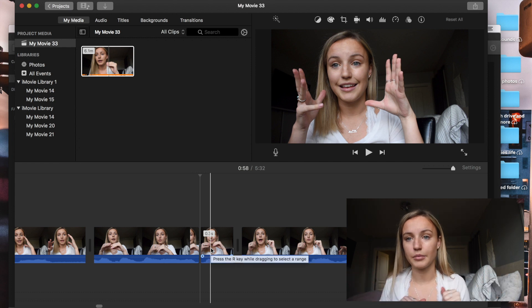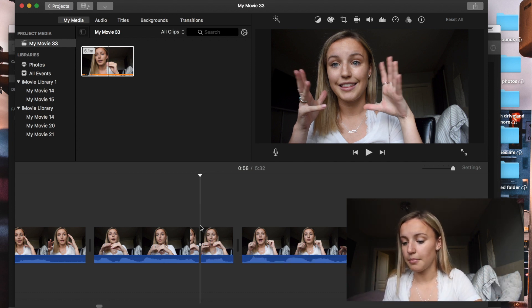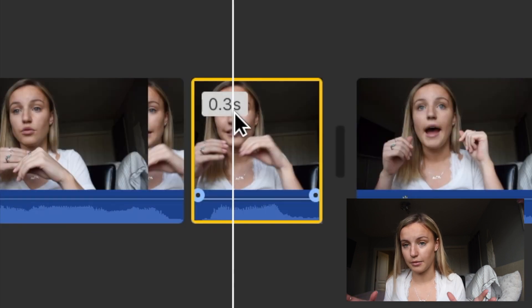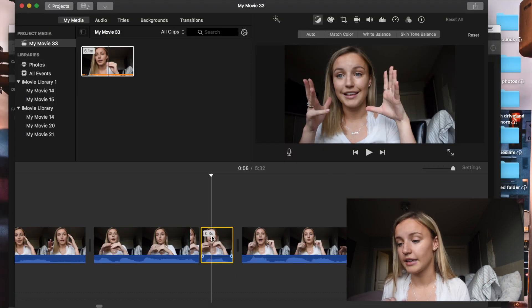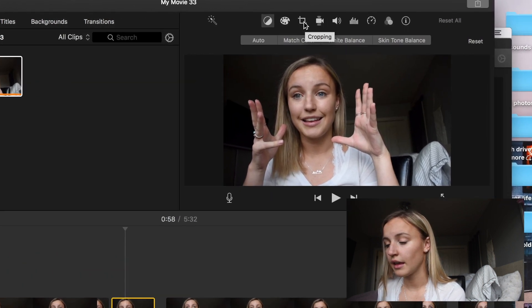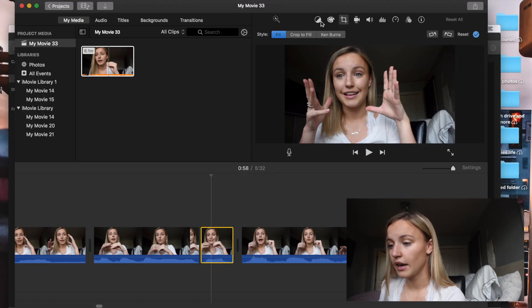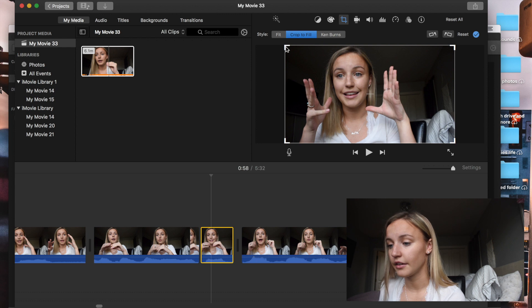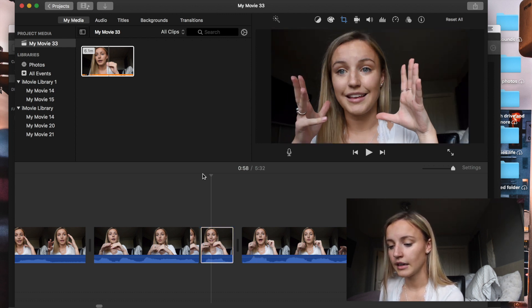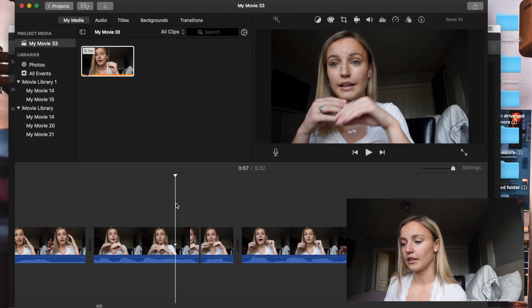I isolated the spot I want to be zoomed in by pressing Command B around it. Then I double-click that clip, go up to the cropping button, click on it, and select 'Crop to Fill.' Then I drag the crop frame around my face. It's simple but takes longer than you'd think — it makes a huge difference though. Once you get the hang of it, it will be really quick and easy.